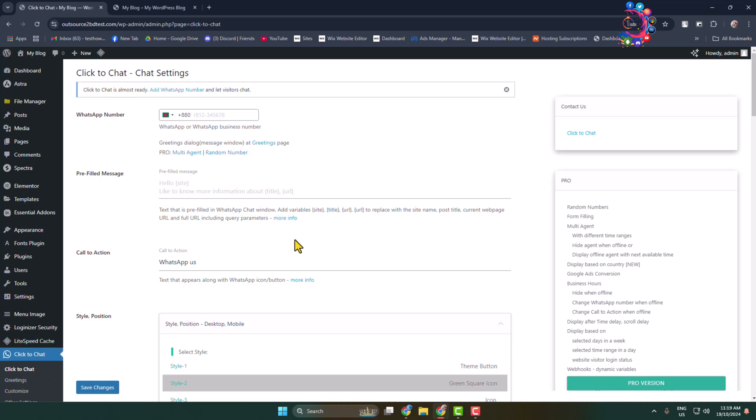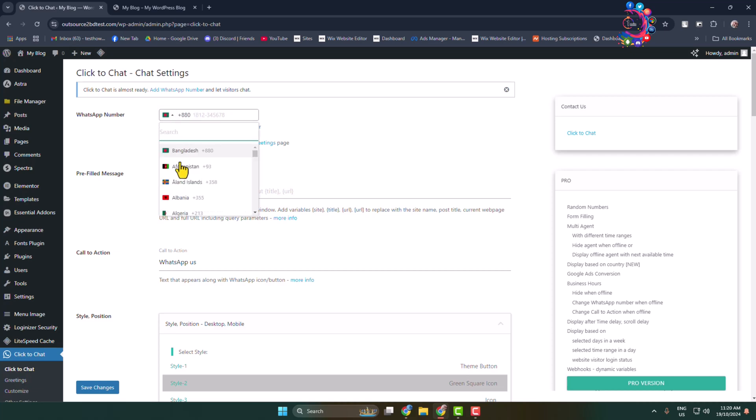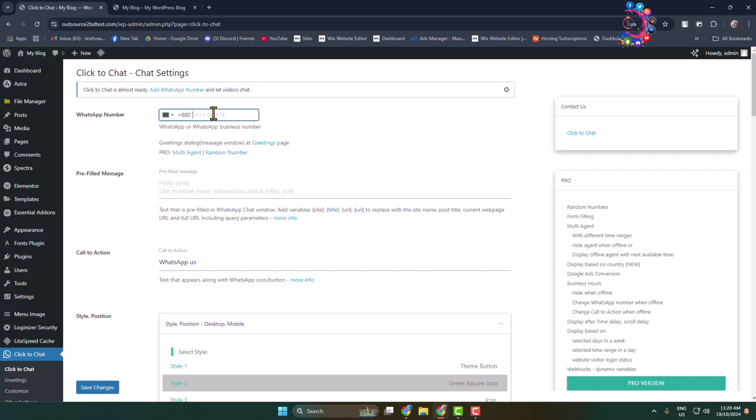And now to enable the WhatsApp chat button to your WordPress website, all you have to do in this WhatsApp number field is add your WhatsApp number. Before that, click on this country dropdown and select your country code, and here write your WhatsApp number. And here we can see the pre-filled message field. Here you have to write a pre-filled message.